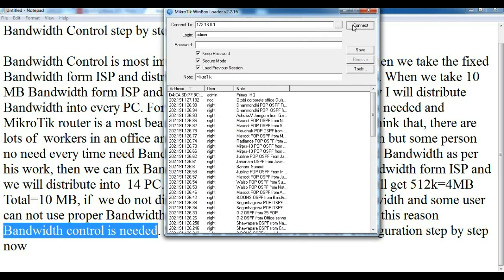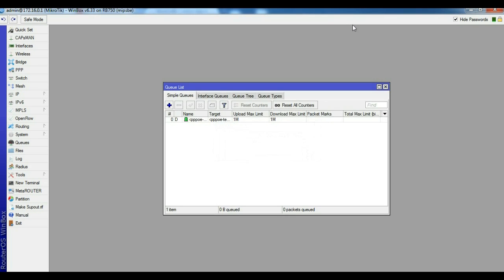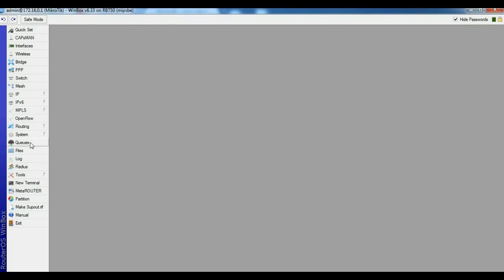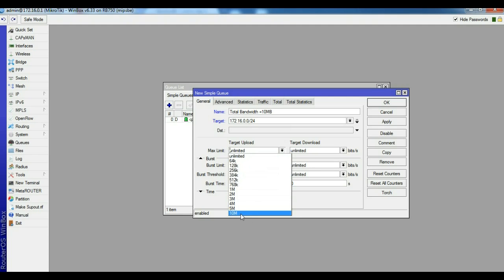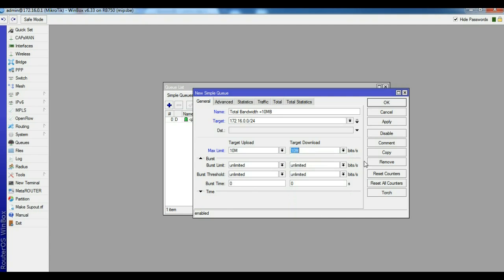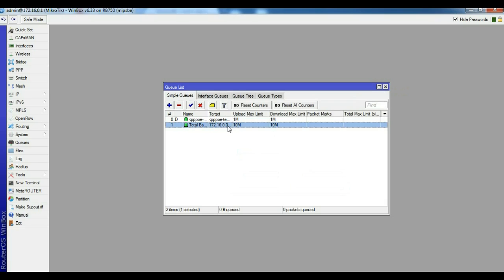Enter Winbox and go to the MikroTik. Click the Queue plus button. Name it 'Total Bandwidth'. Set the total bandwidth equal to 10MB. For the target address, enter the LAN subnet network address: 172.16.0.0/24. Set the max limit to 10MB, then click Apply and OK. This total queue must be set as the parent.